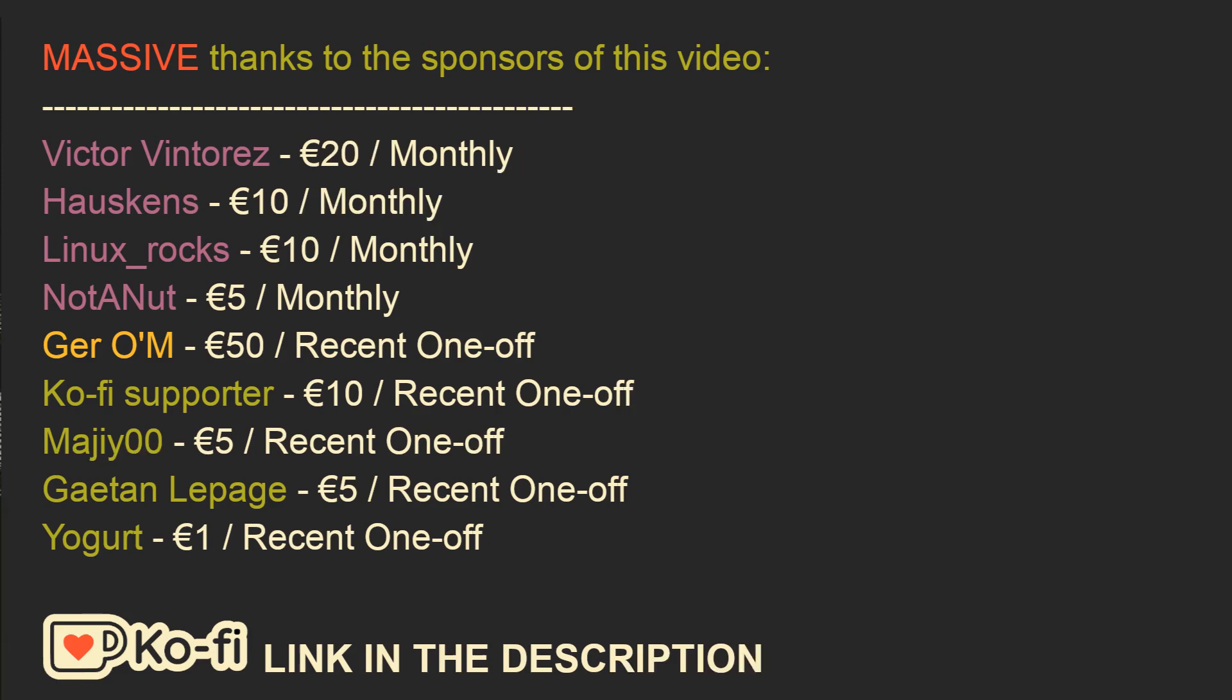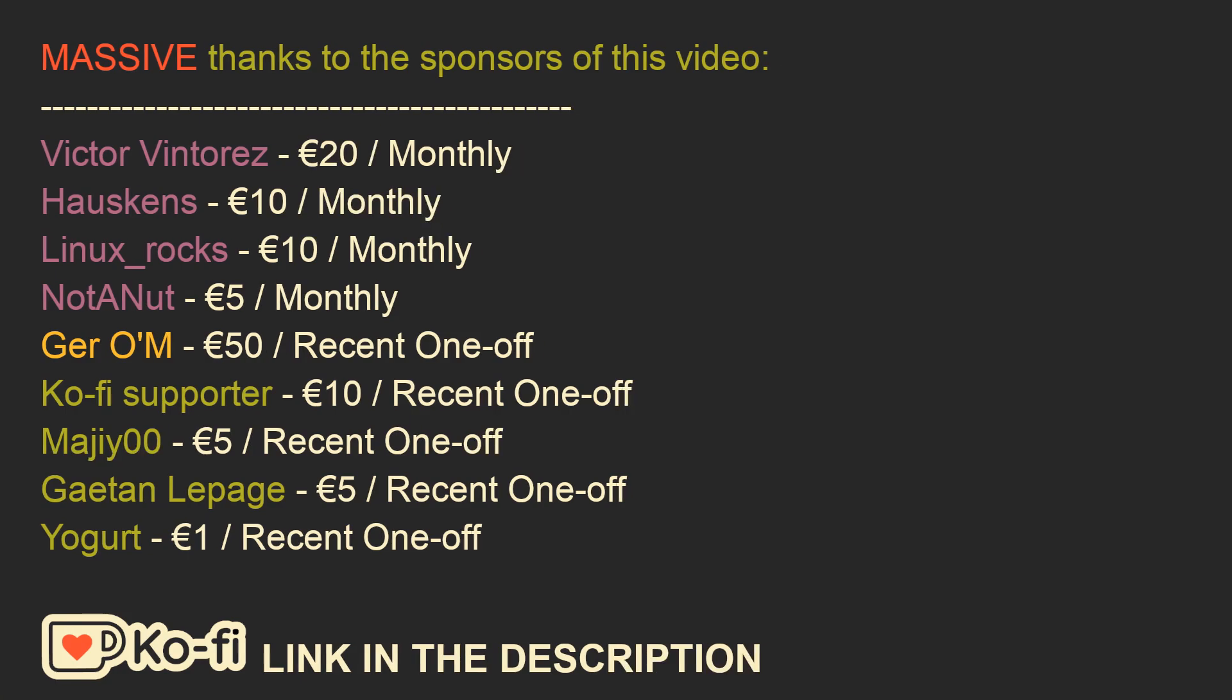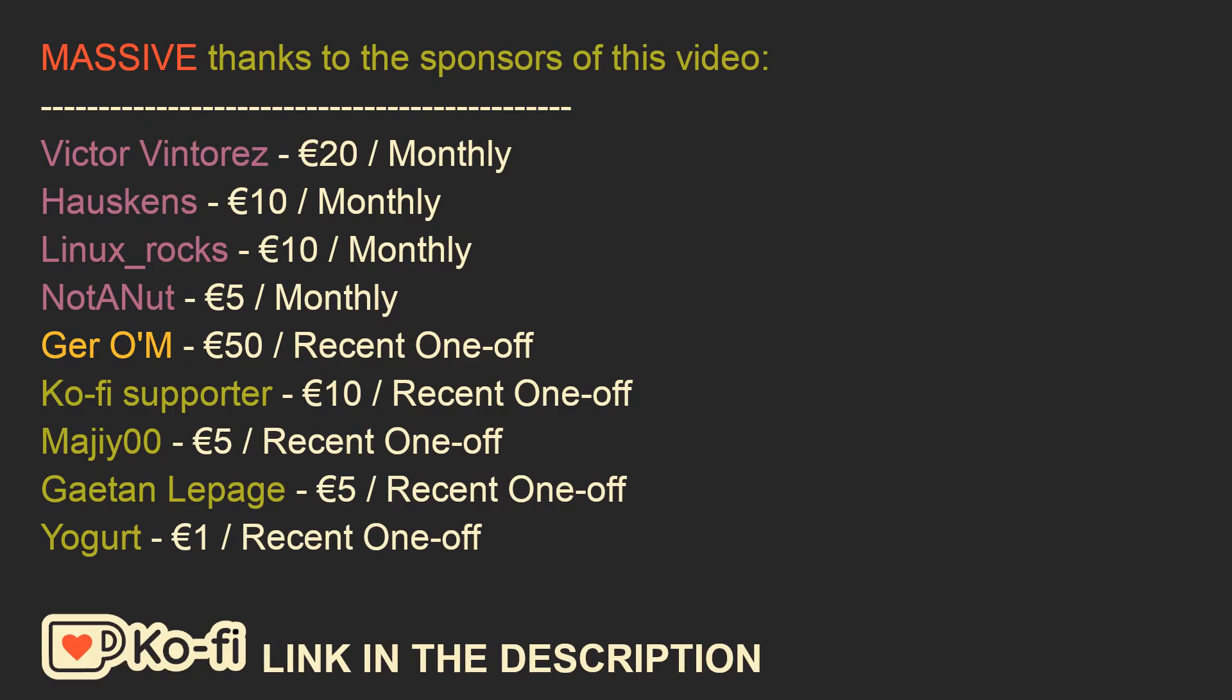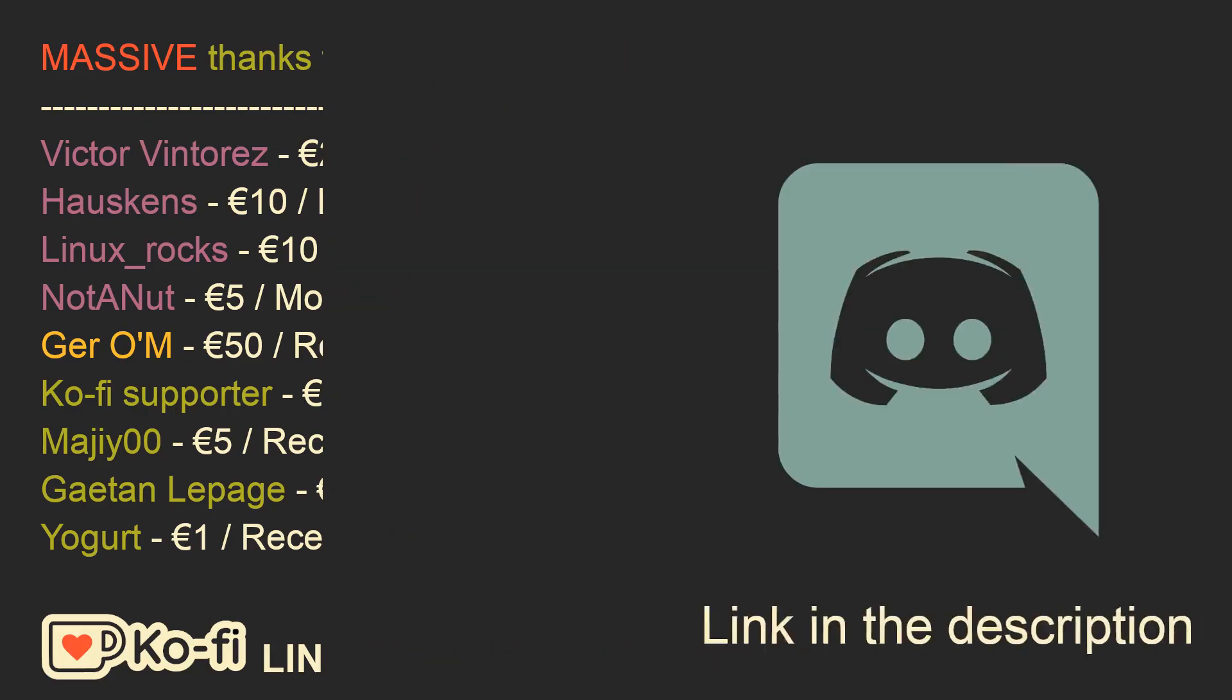And now, I would like to thank the sponsors of this video. Specifically, Viktor Winteris for a 20 euros per month subscription, Hoskins for a 10 euros per month subscription, Linux Rocks for a 10 euros per month subscription, Not a Nut for a 5 euros per month subscription, and also Jerom for a 50 euros recent donation, Coffee Supporter for a 10 euros recent donation, Meiji 00 for a 5 euros recent donation, Gaetan LePage for a 5 euros recent donation, and Yogurt for a 1 euro recent donation.